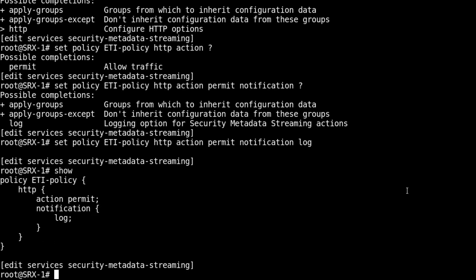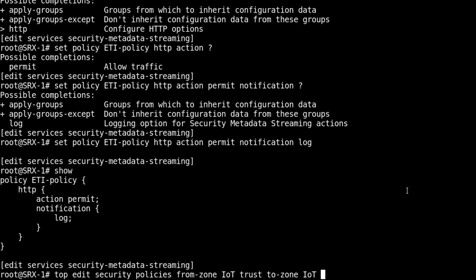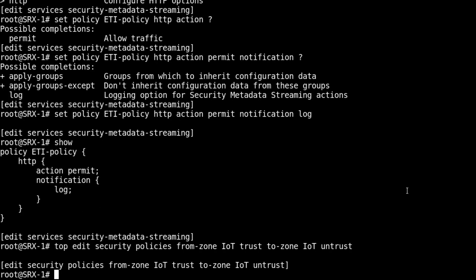The actual configuration of ETI is pretty straightforward. Now we need to jump to the security policies. We can only configure ETI in a zone-based policy, not a global-based policy, so keep that in mind.